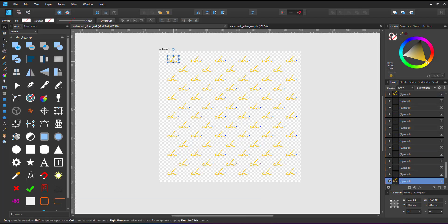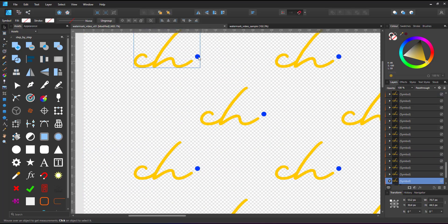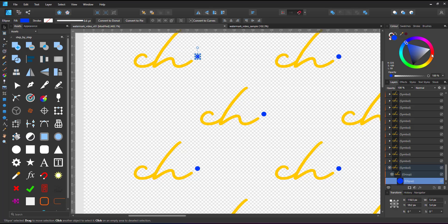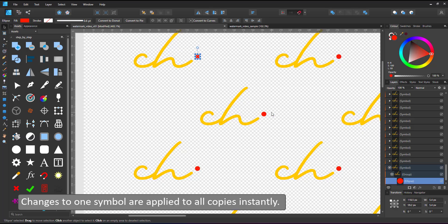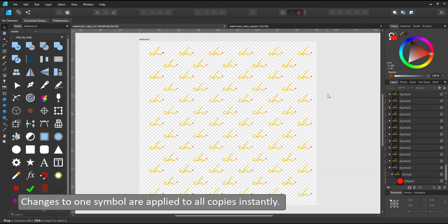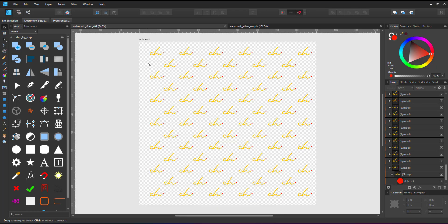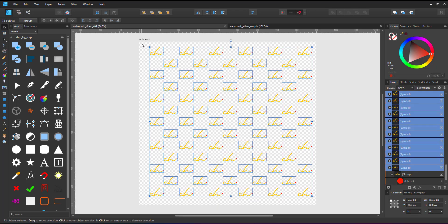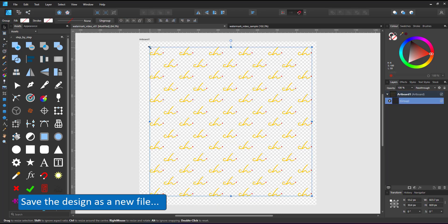When I change the fill color of the dot from blue to red, it changes all copies instantaneously. You can easily add to the symbol, modify it, or replace its content.